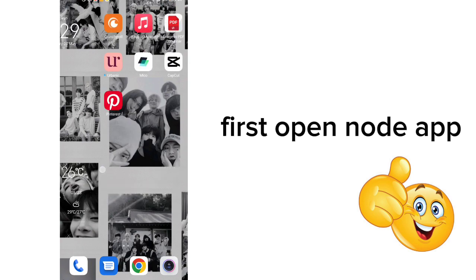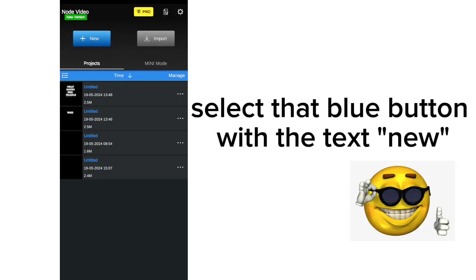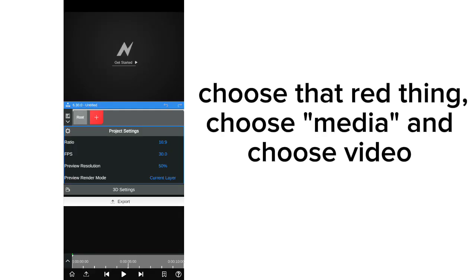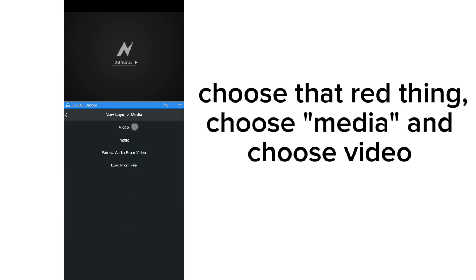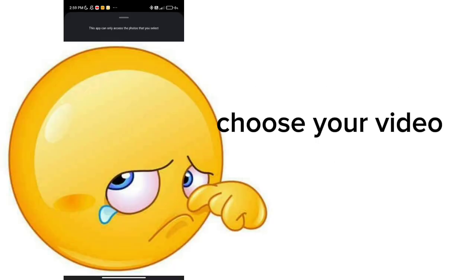First, open Node app. Select that blue button with the text new. Choose that red thing, choose media, and choose video. Choose your video.